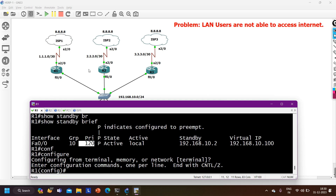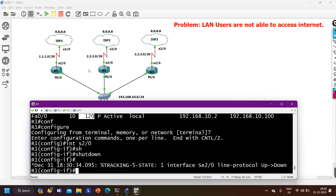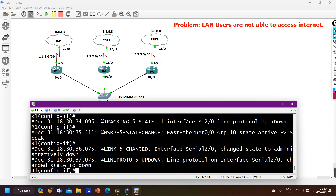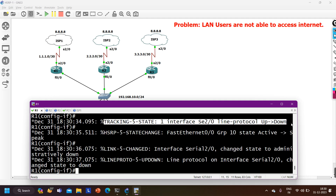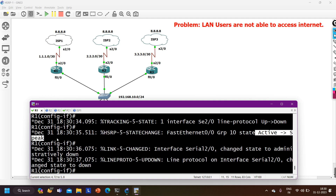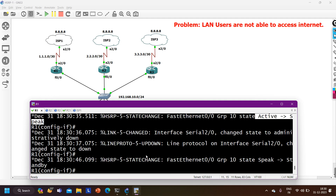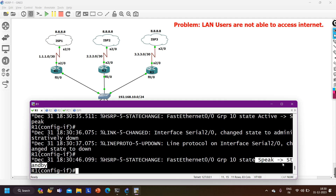Running 'show standby brief' - priority is back to 120 and R1 is active again. So the problem was: the decrement was set to 5, so after decrement R1 still had the highest priority and remained active router even though ISP1 was unreachable, preventing LAN users from reaching the internet. Now if I shut Serial 2/0 again, track goes down, and this time R1 becomes standby with priority 109.